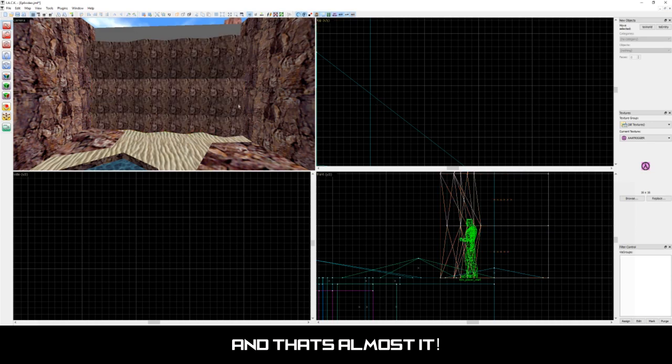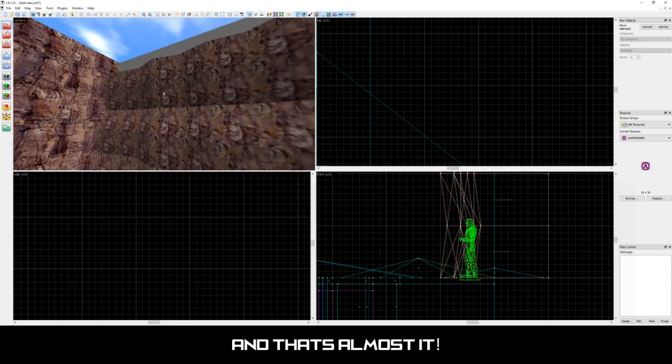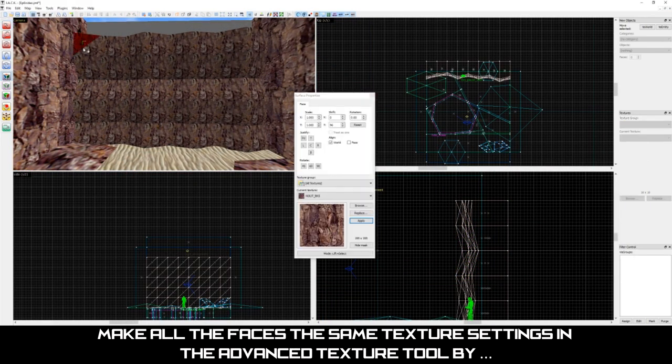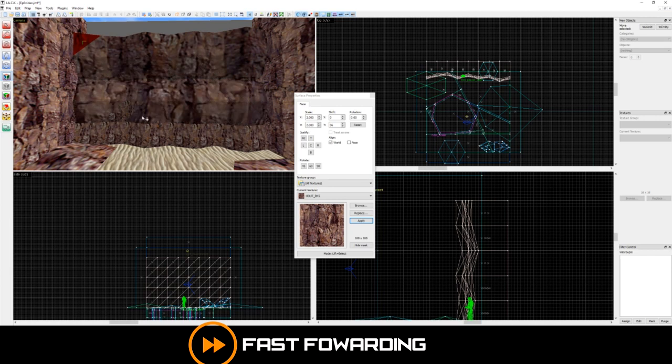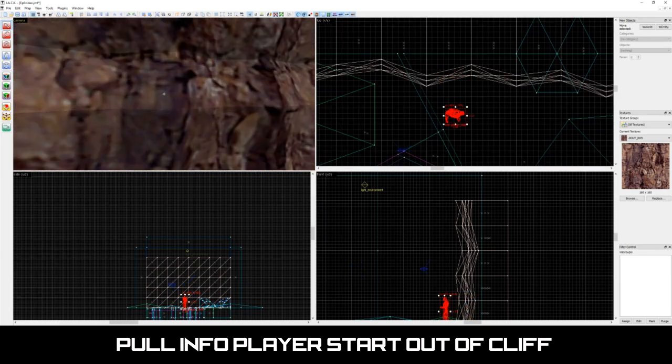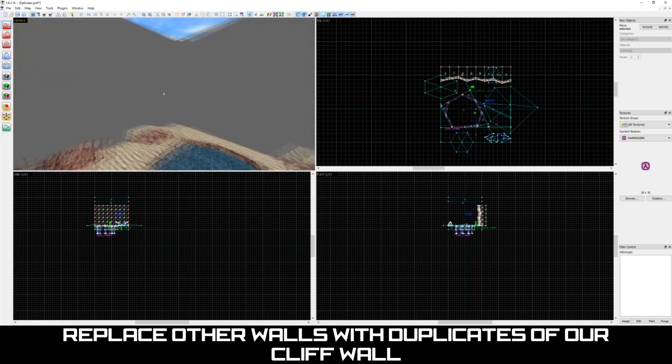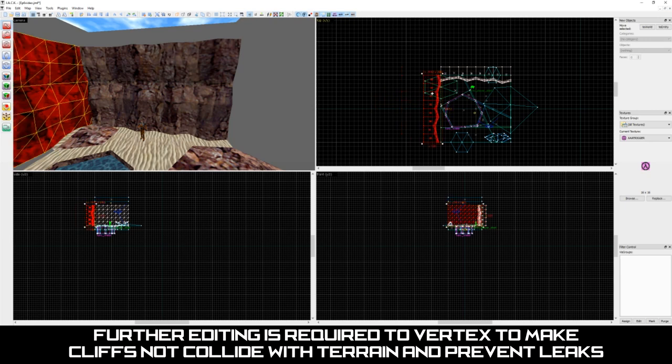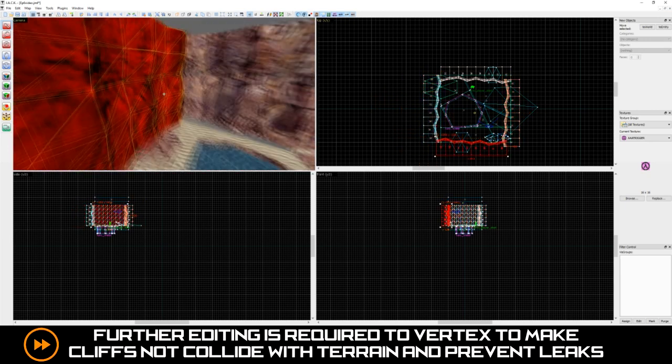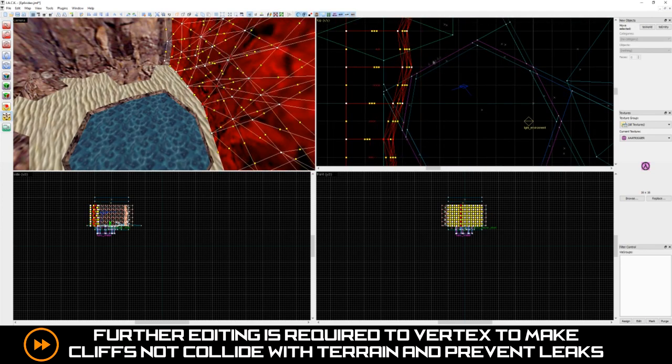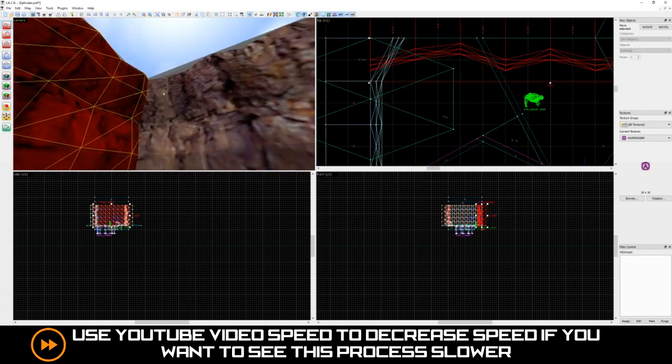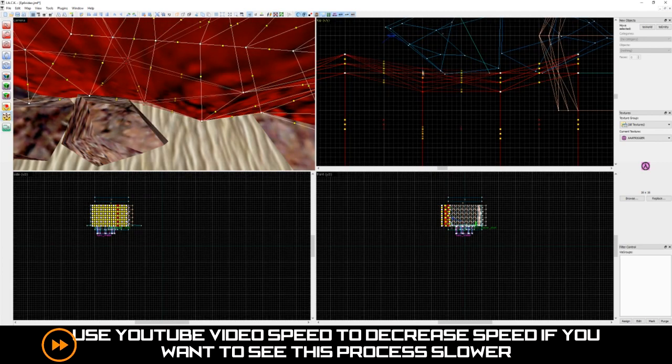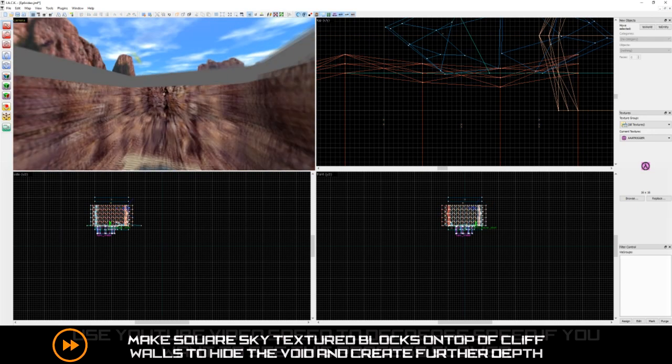Pretty cool trick right? While it might seem complicated at first, it's by far the easiest way I know how to create cliffs. All we need to do now is readjust the textures by making them all the same settings in the advanced texture tool. I like to put the scale of the x and y values to 2.0. This will make the rock texture look less concentrated and larger. Let's not forget to pull our info player start forward out of the cliff. Let's delete the other walls and replace them with duplicates of this cliff wall. We are going to have to do some further vertex adjustments to make all our cliff walls connect so no leaks are made. This may take some time.